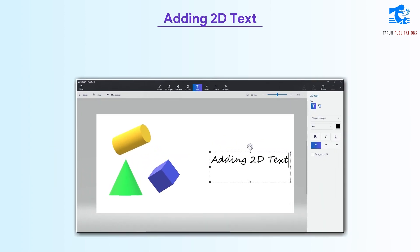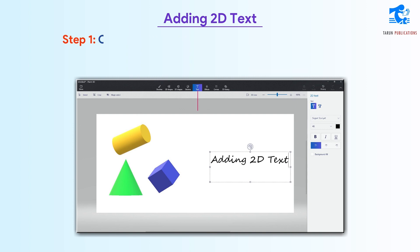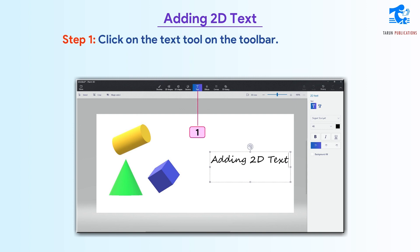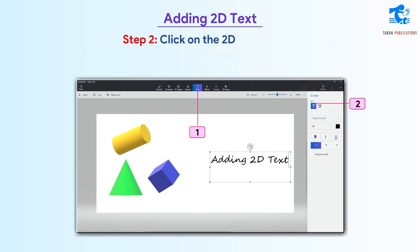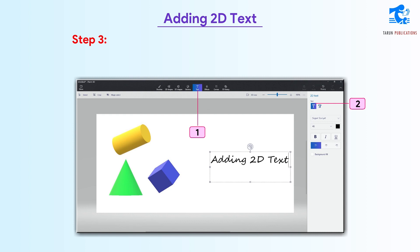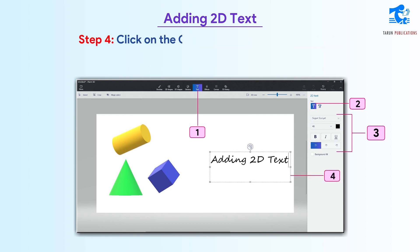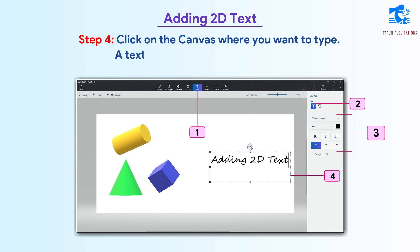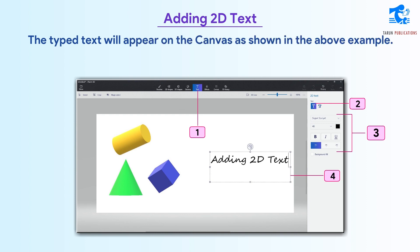Adding 2D text. Follow these steps to add 2D text. Step 1: Click on the text tool on the toolbar — it appears with text options in place of the right side panel. Step 2: Click on the 2D text option. Step 3: Choose the font style, color, size, and alignment you want for the text. Step 4: Click on the canvas where you want to type. A text box appears in which you can type, and the typed text will appear on the canvas.